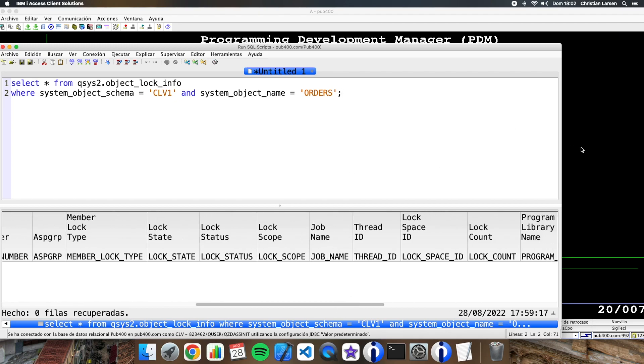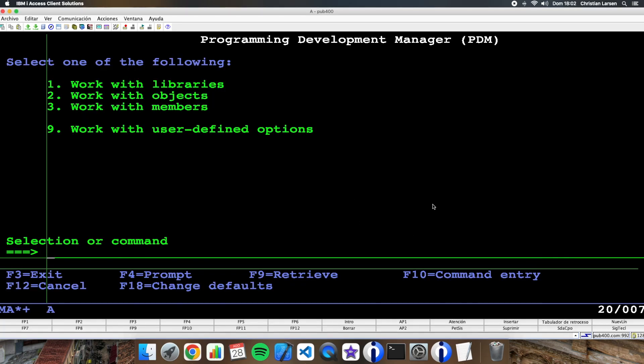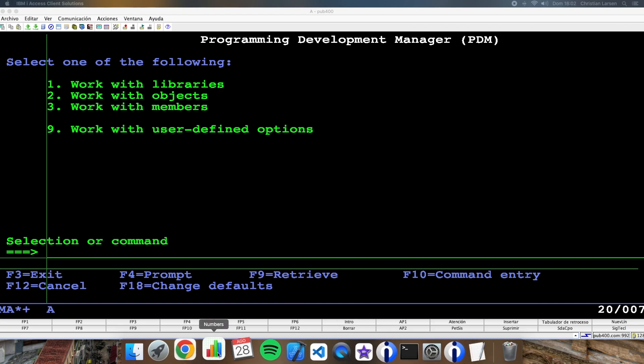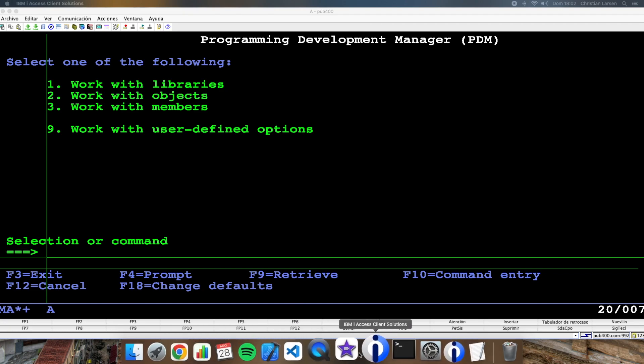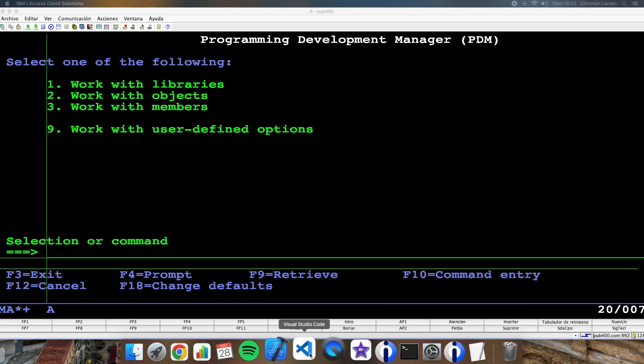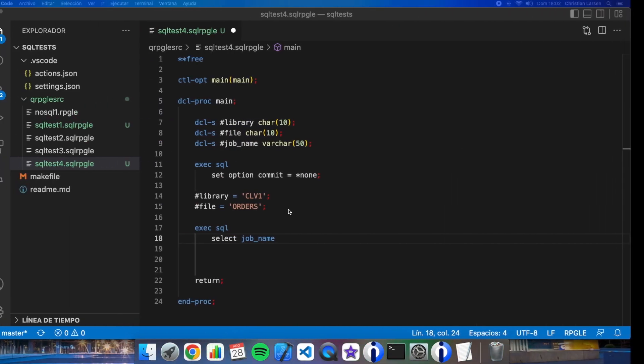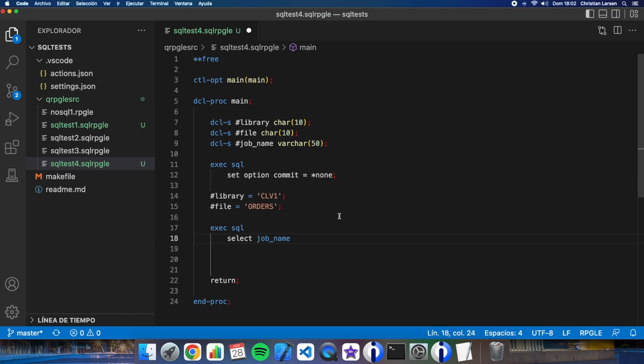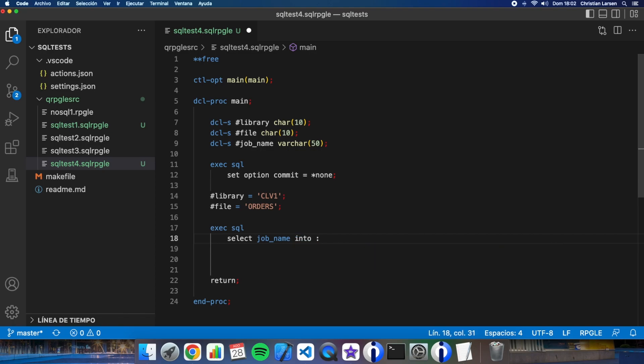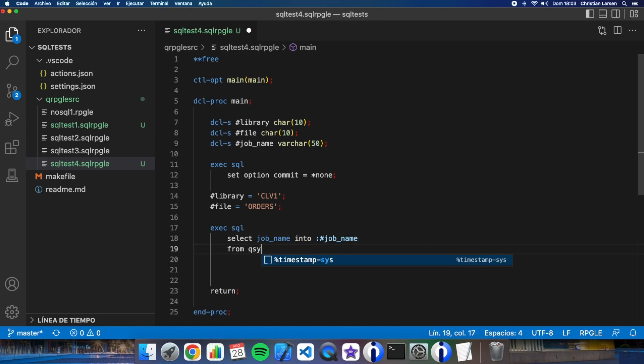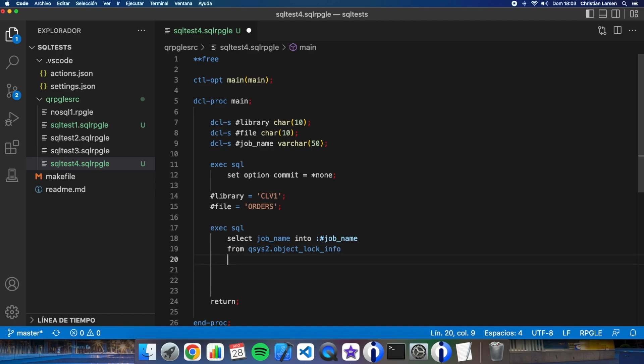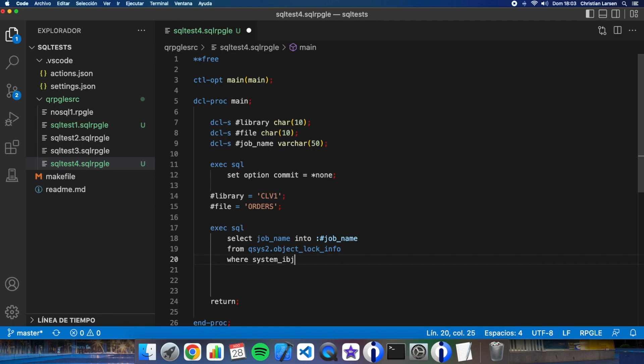Okay, into job_name from QSYS2.object_lock_info.